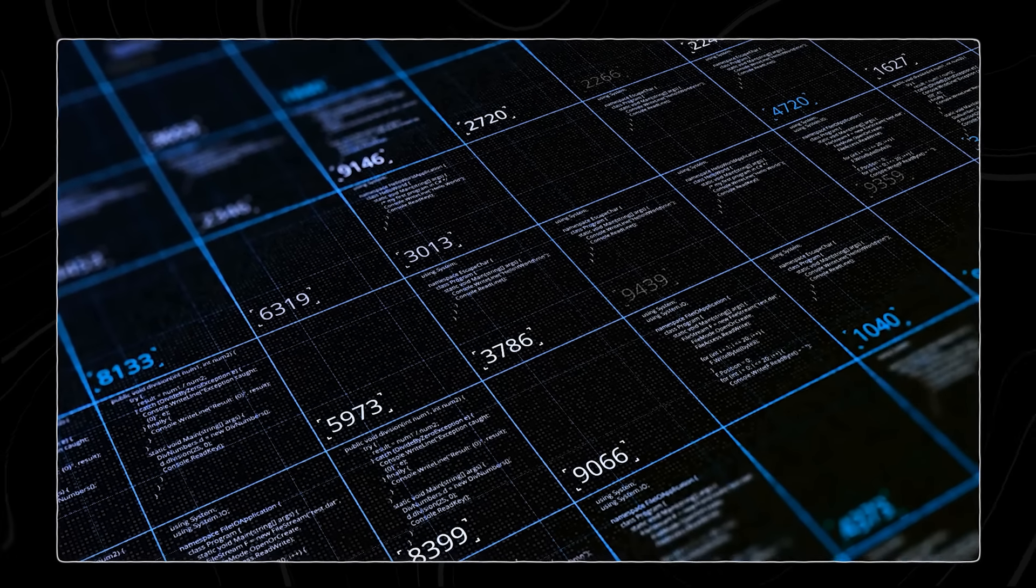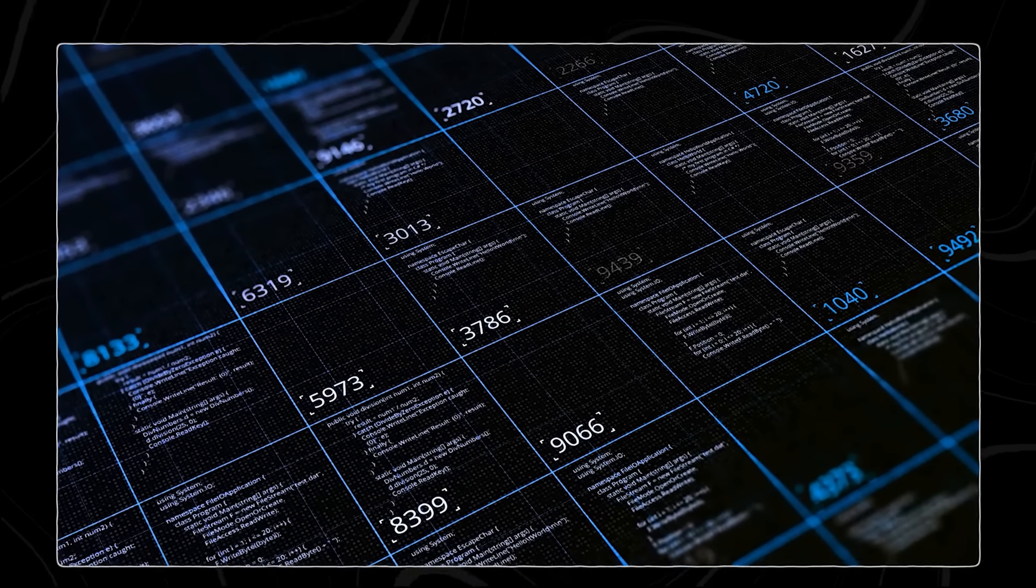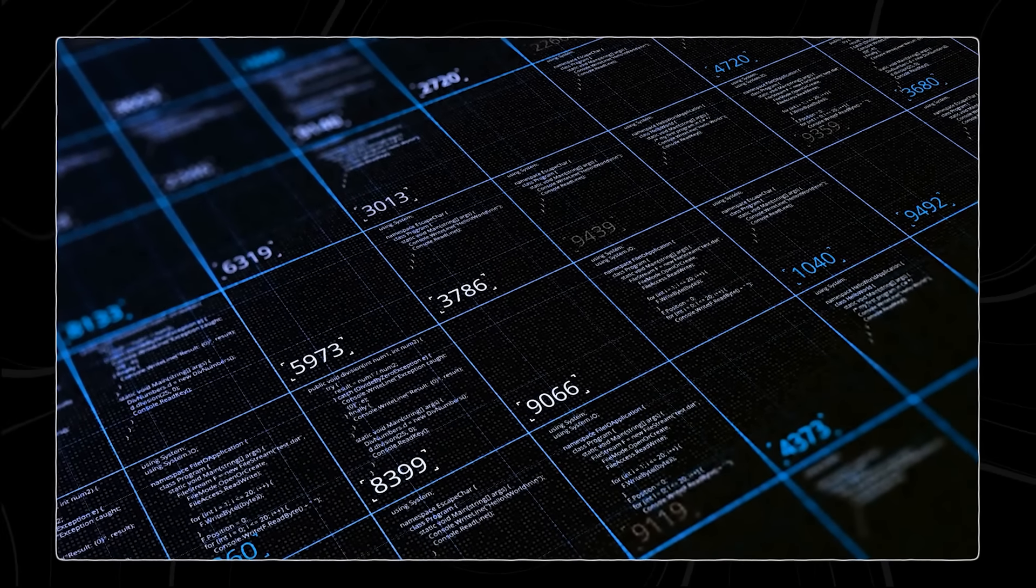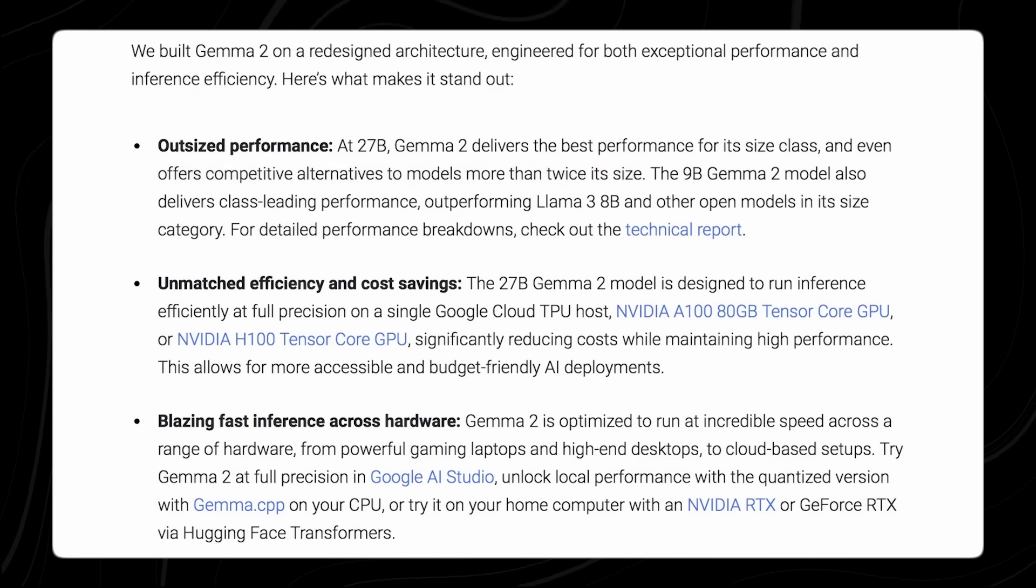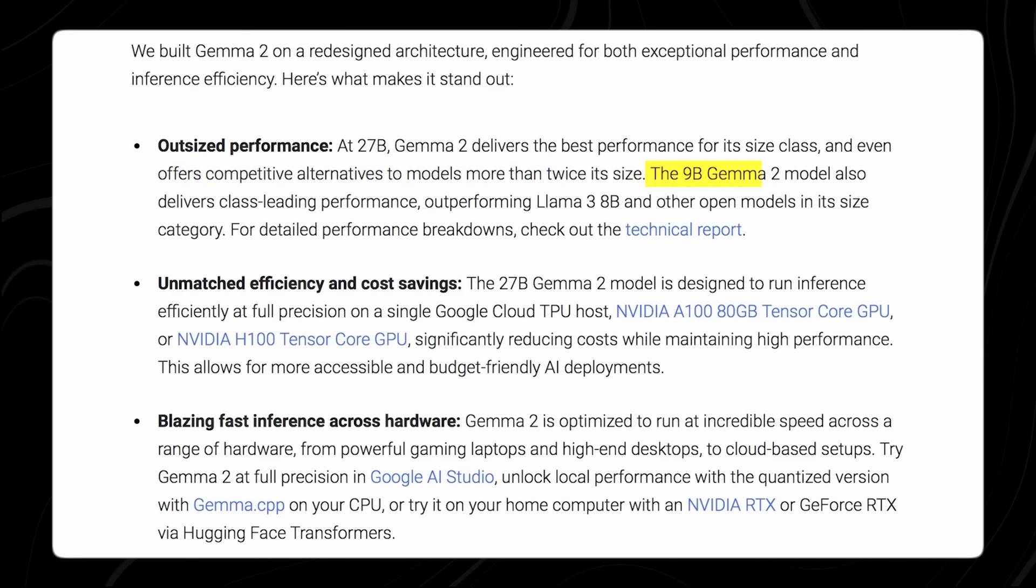It is well-suited for applications in fields such as advanced research, data analysis, and natural language understanding, where the depth and breadth of the model's capabilities can be fully utilized.